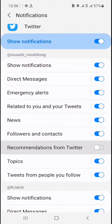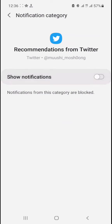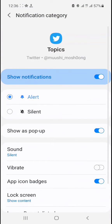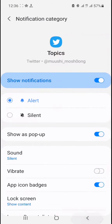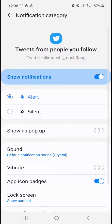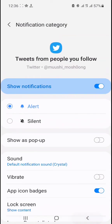For Recommendations from Twitter, you can turn this off as a whole, or if you keep it on you can turn off the vibration. For recommendations of topics, you can turn the vibration on or off. If it's about people you follow, you can turn the vibration off or turn the whole notification off as well.